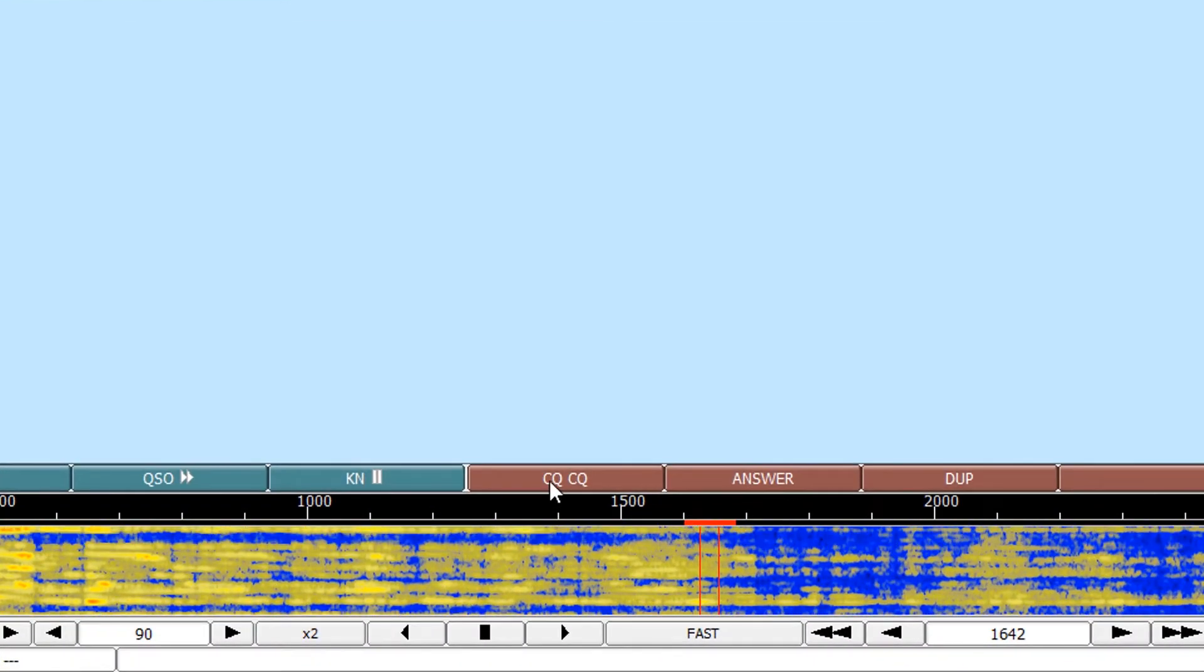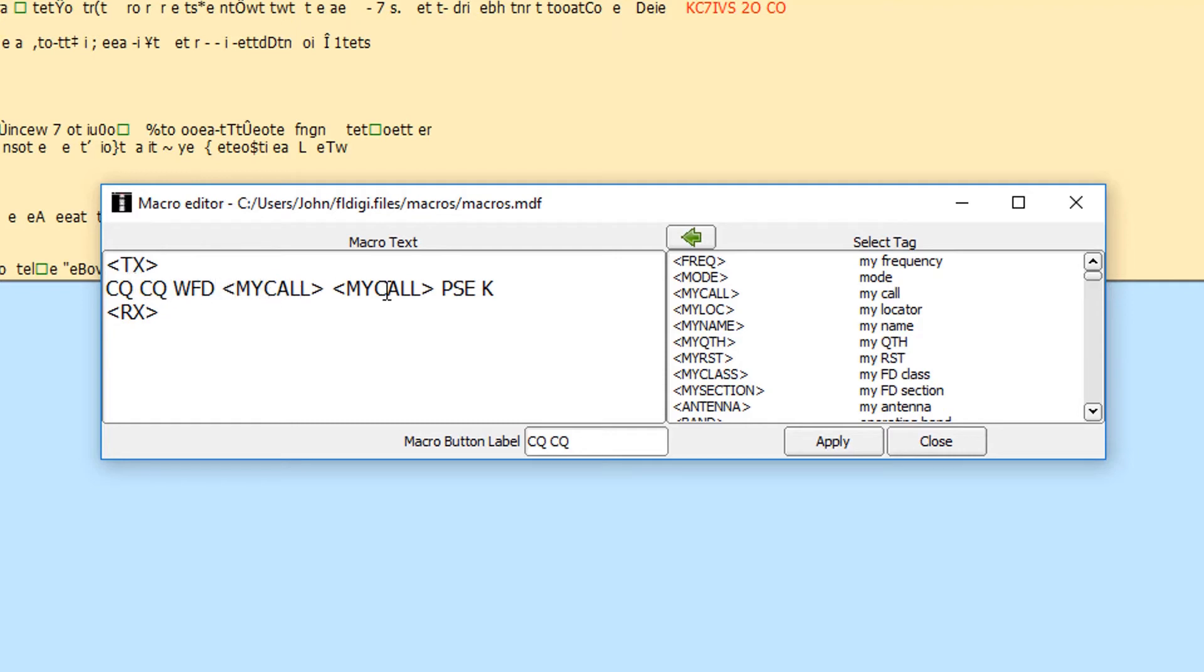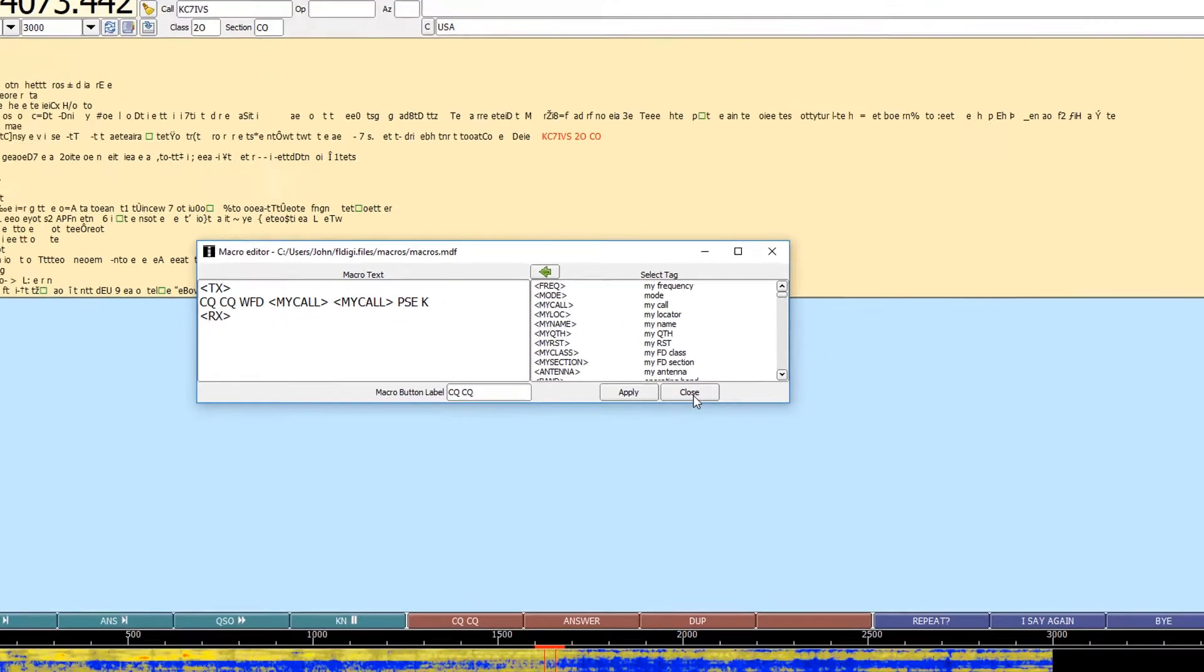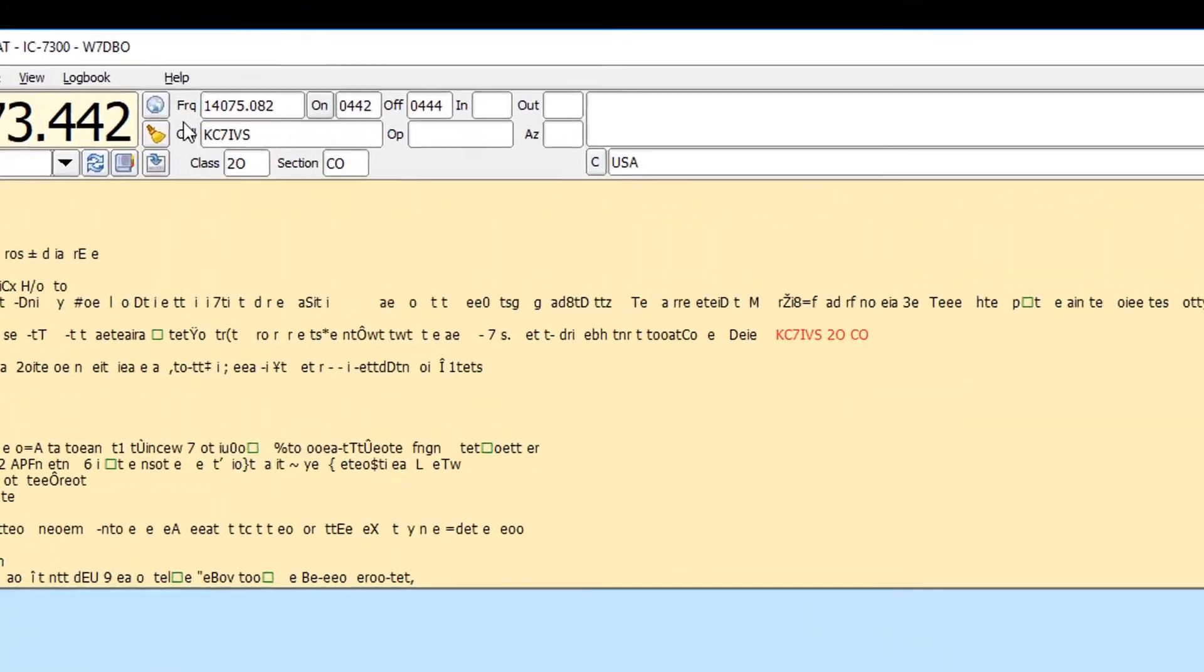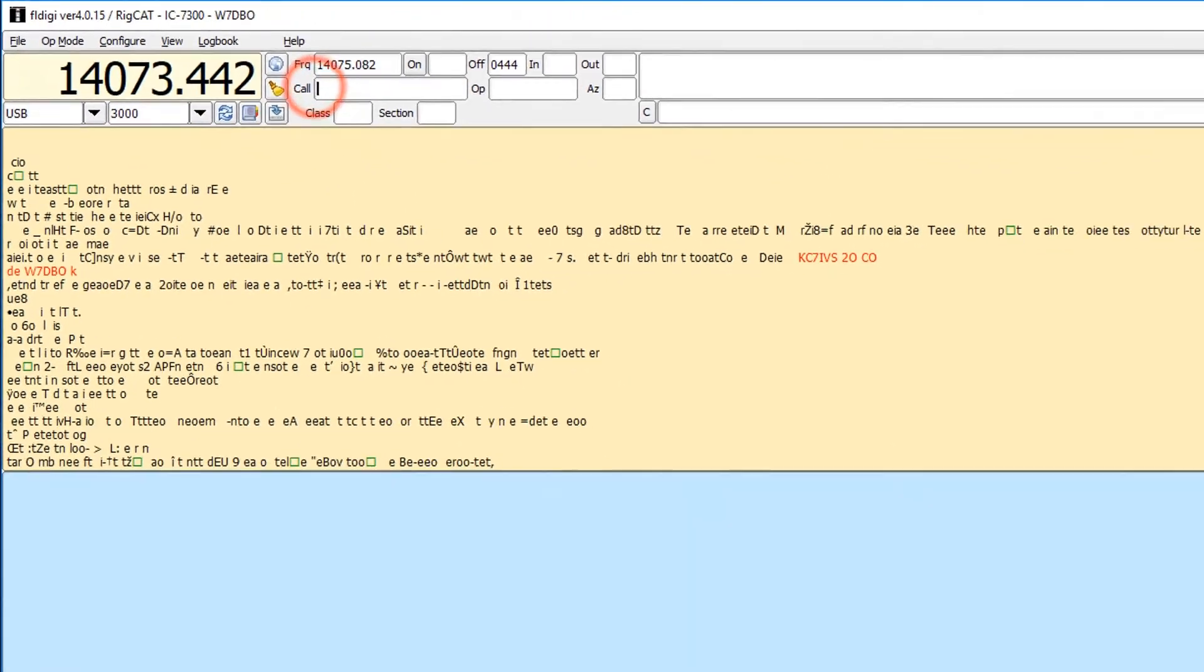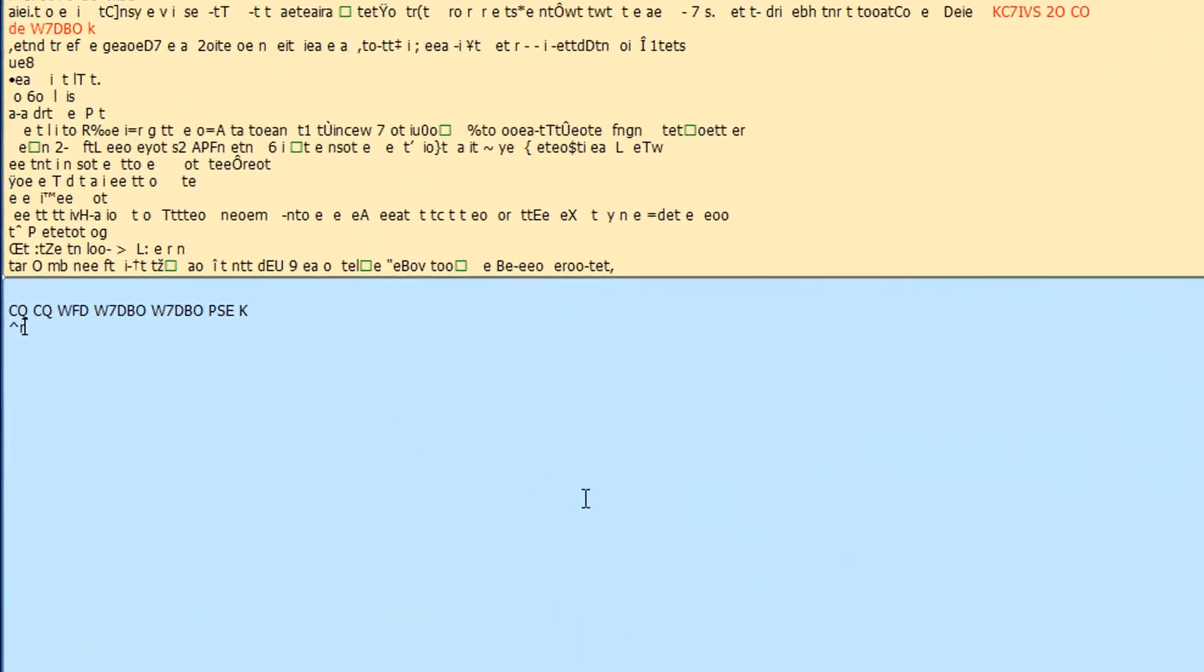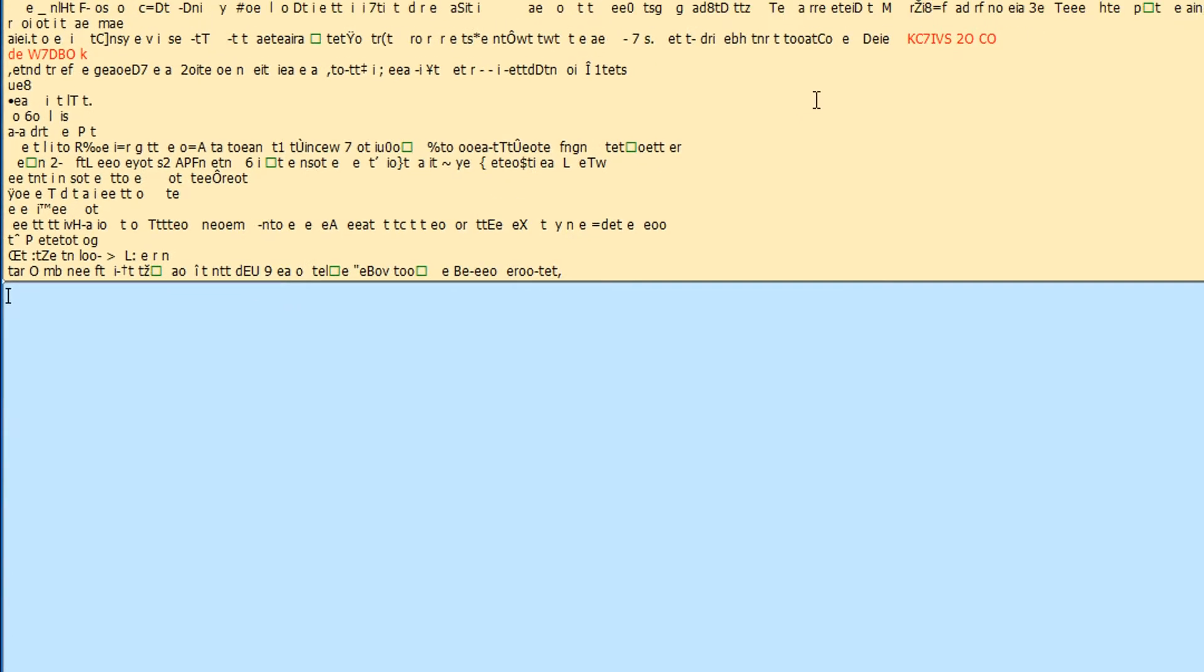So I have a CQ CQ macro set up: CQ CQ winter field day, my call, my call PSE K receive. Now, sometimes you'll see they repeat this line twice, but in contesting, if I don't hear anything after a second, I'm just going to hit this button again. And so there's no sense in running CQ CQ winter field day, my call, my call, PSE K CQ CQ winter field day. If someone's there, they're going to come back on that first answer. So I only have one in there. And so that speeds some things up. So let's say I do that. I'm going to clear these calls. Say yes. So now I'll say CQ CQ. And so it's going to transmit.